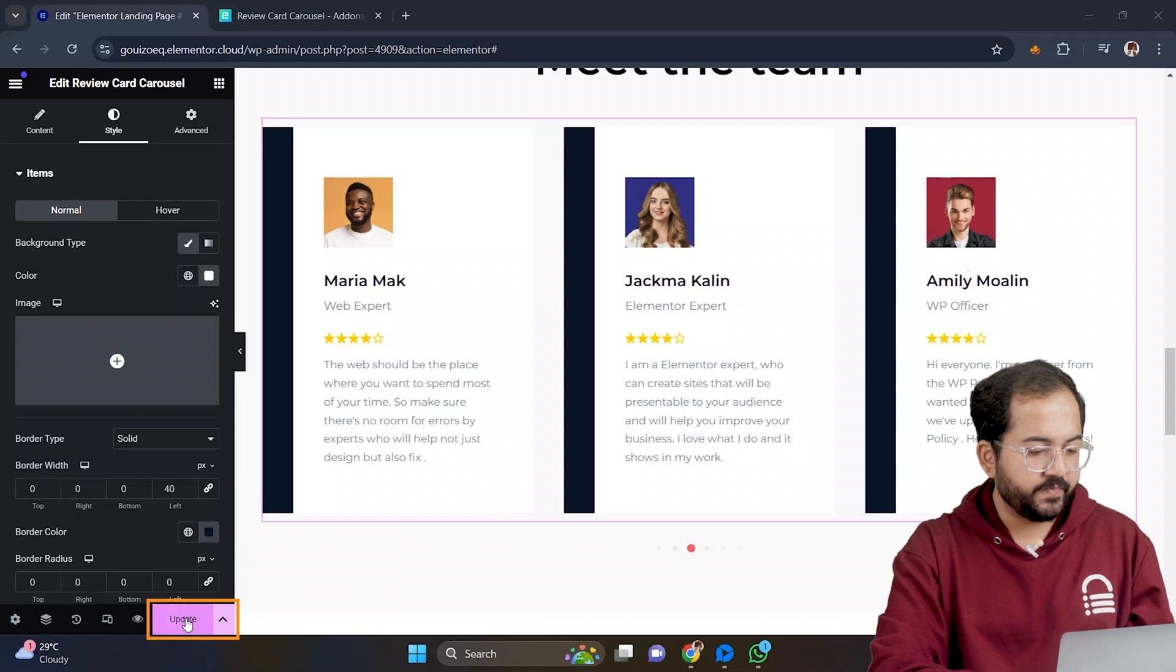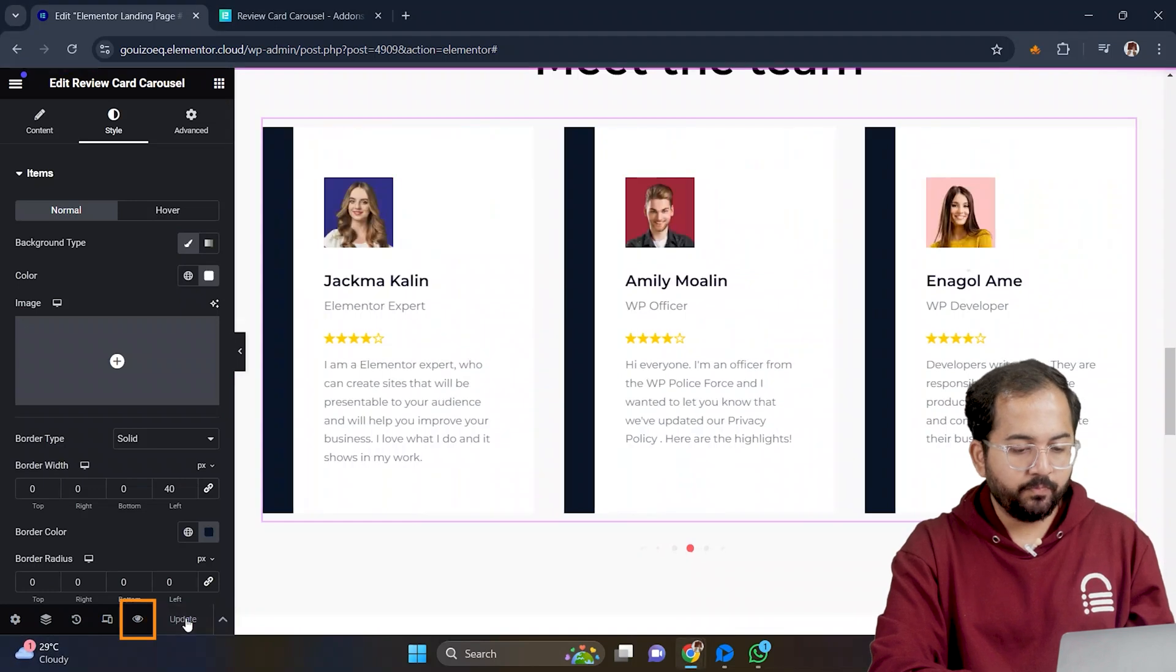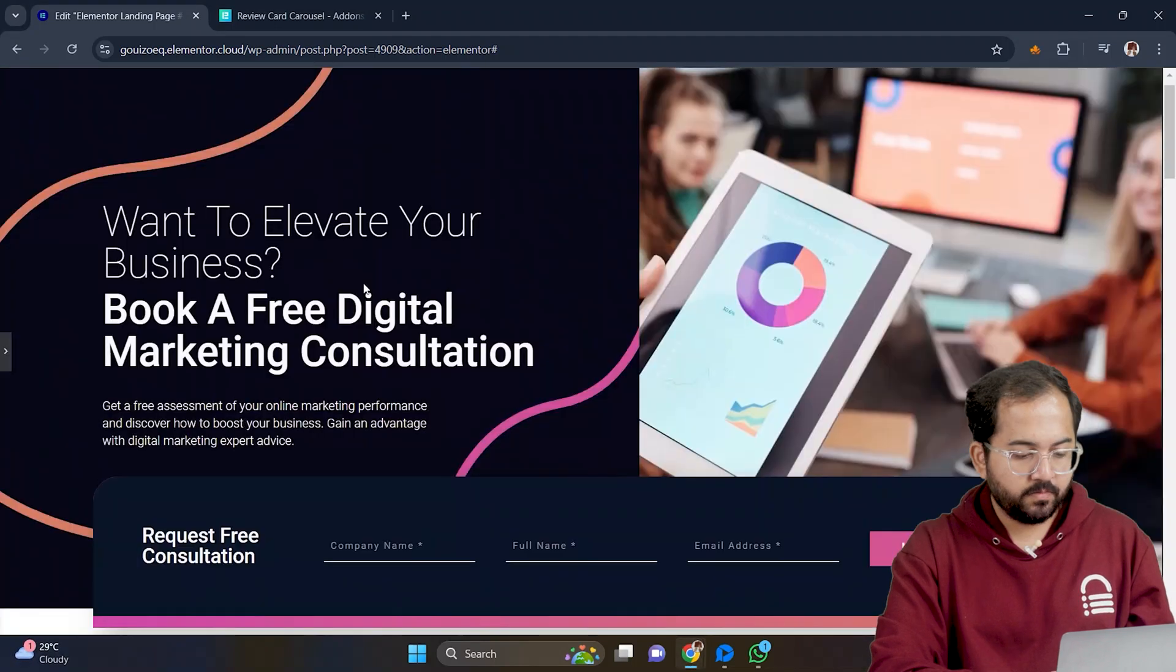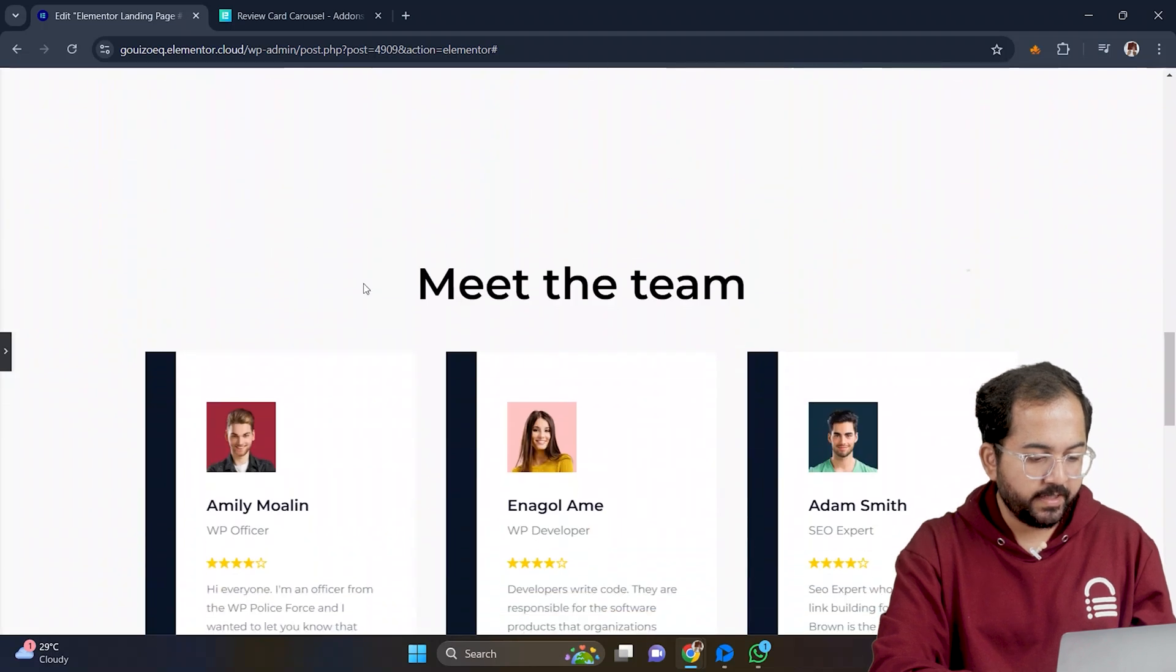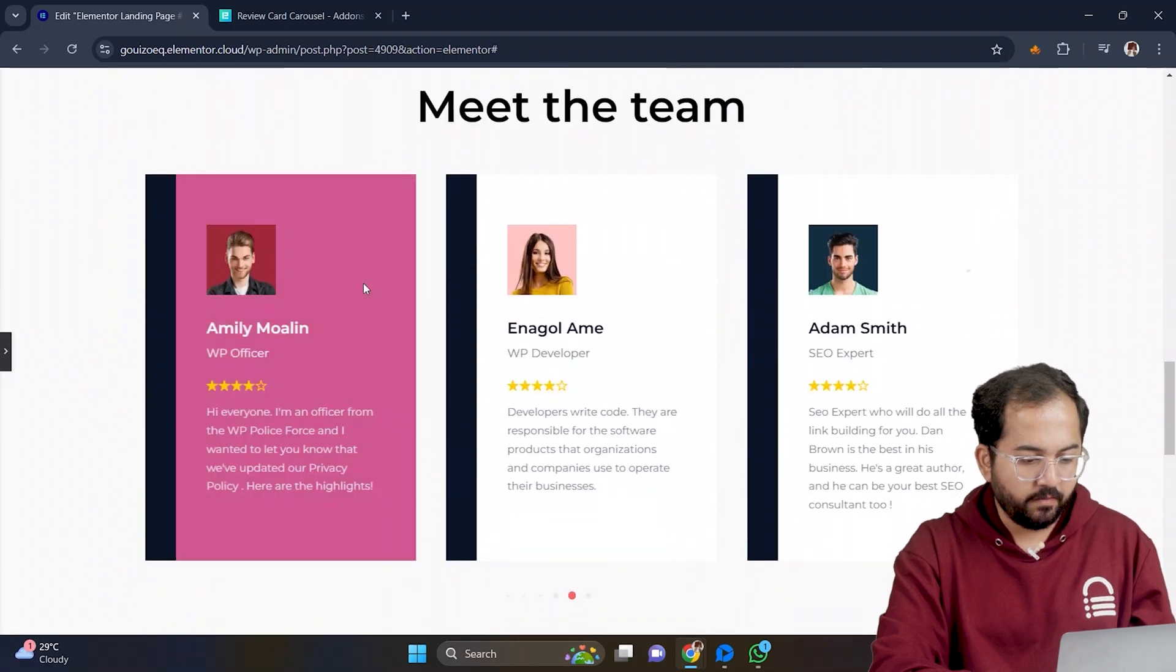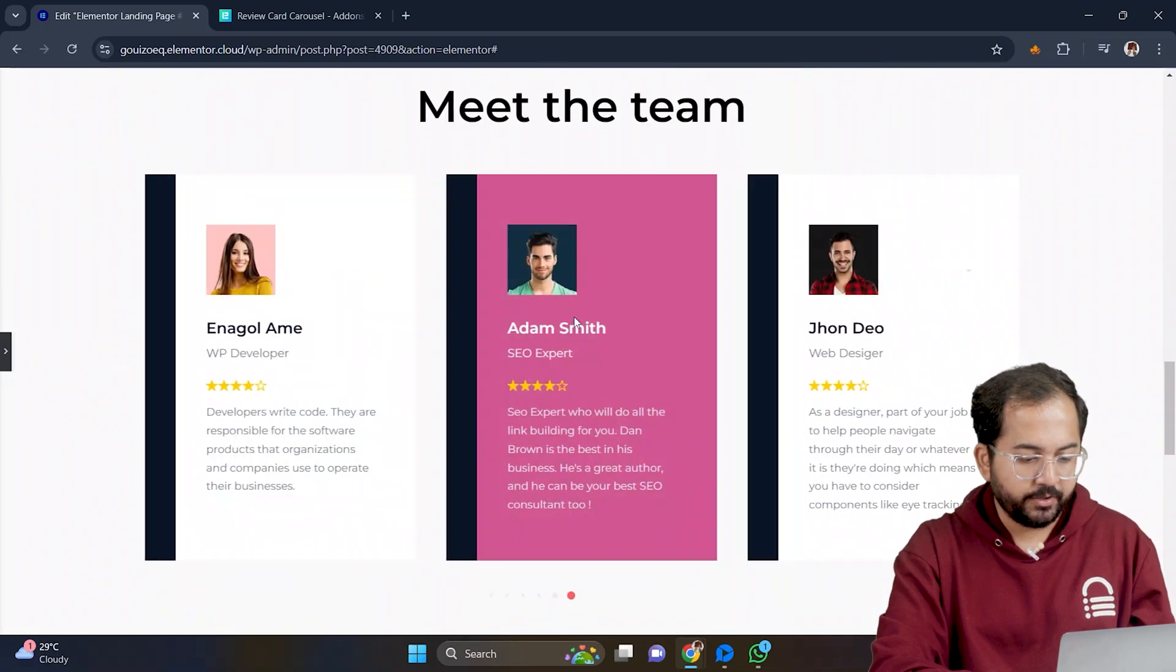Once your design is ready, just click update here. And to preview it, click this button. Okay, the testimony looks fine. The hover effect works fine too.